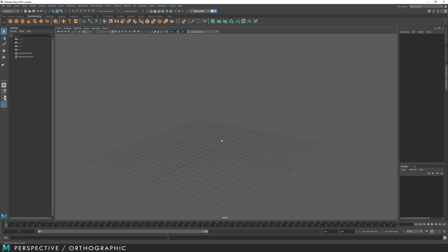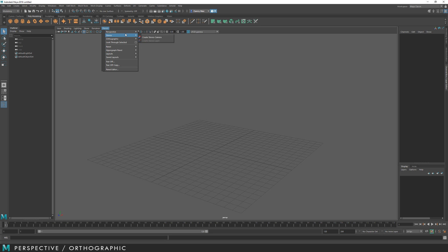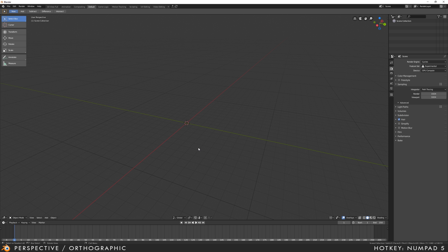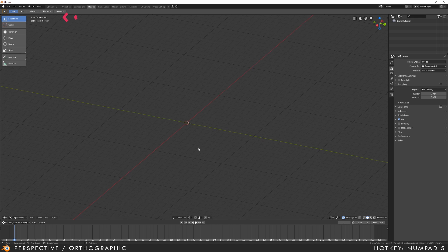In Maya, Perspective and Orthographic are organised as separate windows, which can be accessed in the Panels menu. In Blender, if I press 5 on the numpad, I can toggle between Orthographic and Perspective, which is also displayed up here.